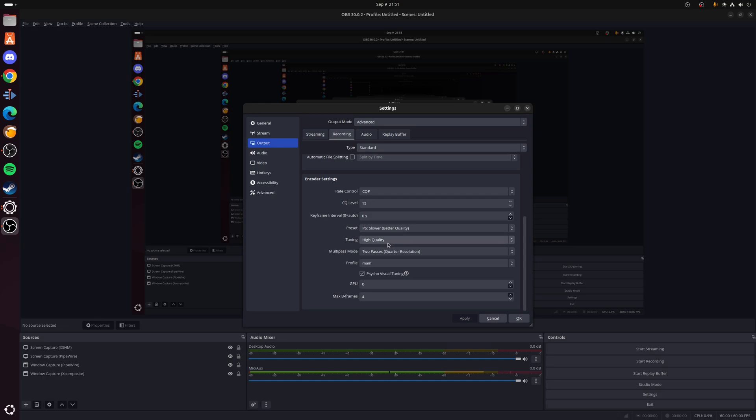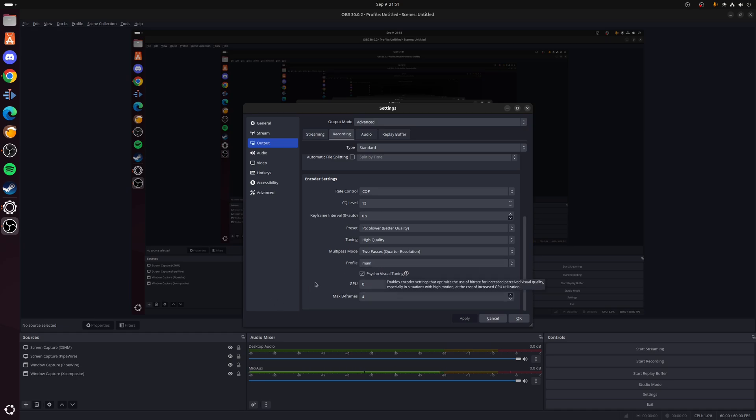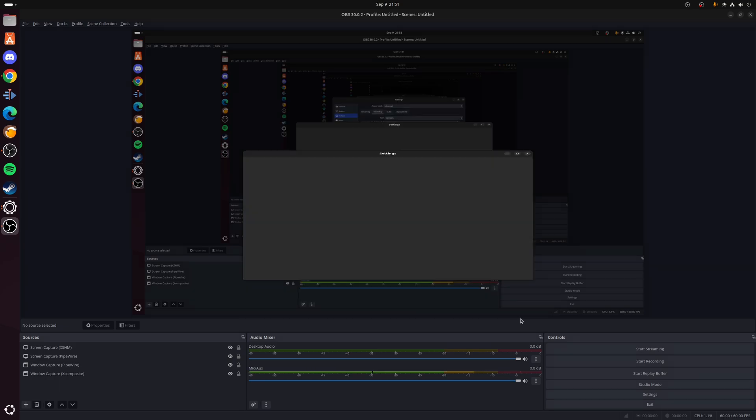Presets again, P6 we're going to go with, which is Slower Better Quality. Tuning is High Quality, and the multi-pass mode we're going to set that as Two Passes Quarter Resolution. And finally profile is Main again. Tick the option for Psycho Visual Tuning and set the Max B Frames to 4. Once we're happy with all of this, click Apply if it's applicable, and then click OK to close down the window.